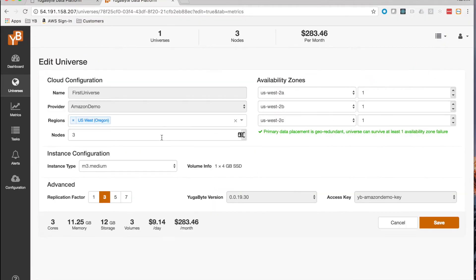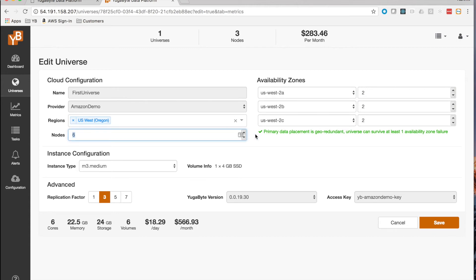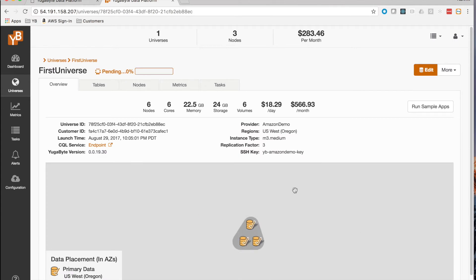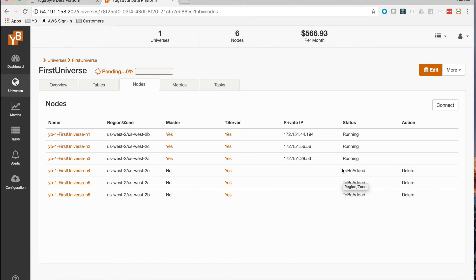Let's say you needed twice the read and write IOPS and therefore needed to expand the universe. This is an easy and online operation using YugaWare. To get twice the IOPS, we need to double the universe size. YugaWare is smart enough to distribute the nodes across different availability zones to keep the cross-AZ deployment intact. After hitting save, the operation starts, and you can see three new nodes being added across the three different availability zones in a pending state.